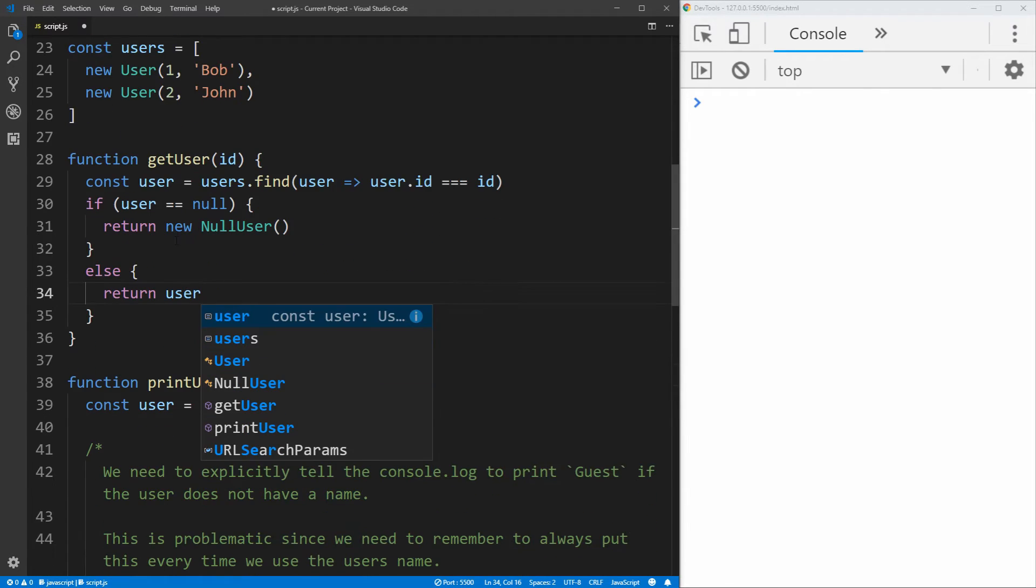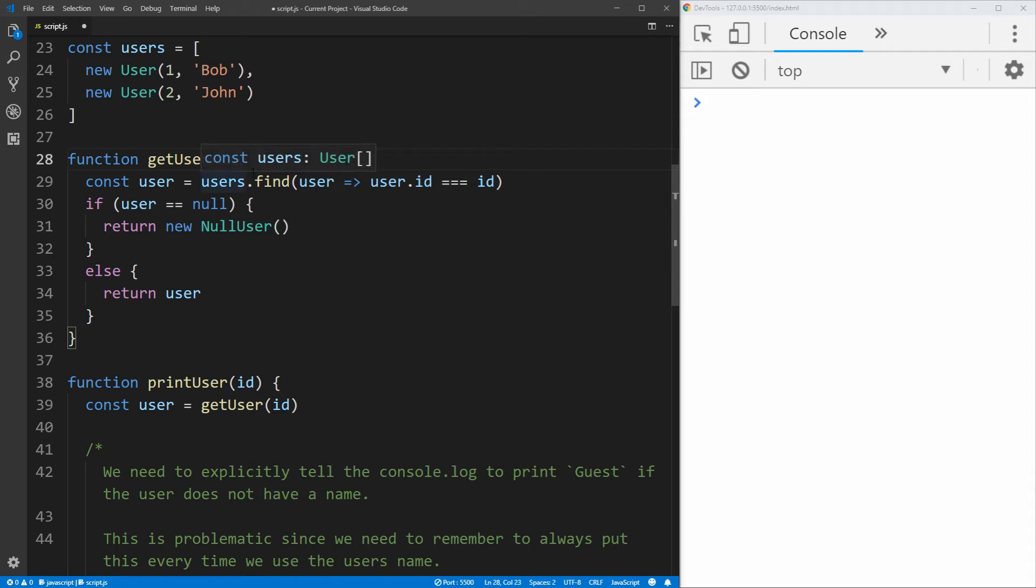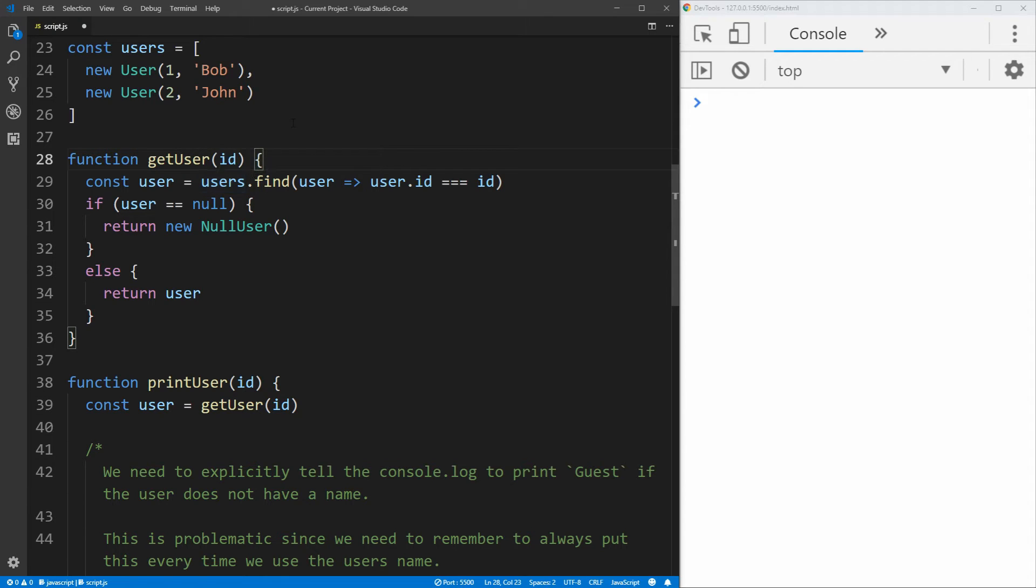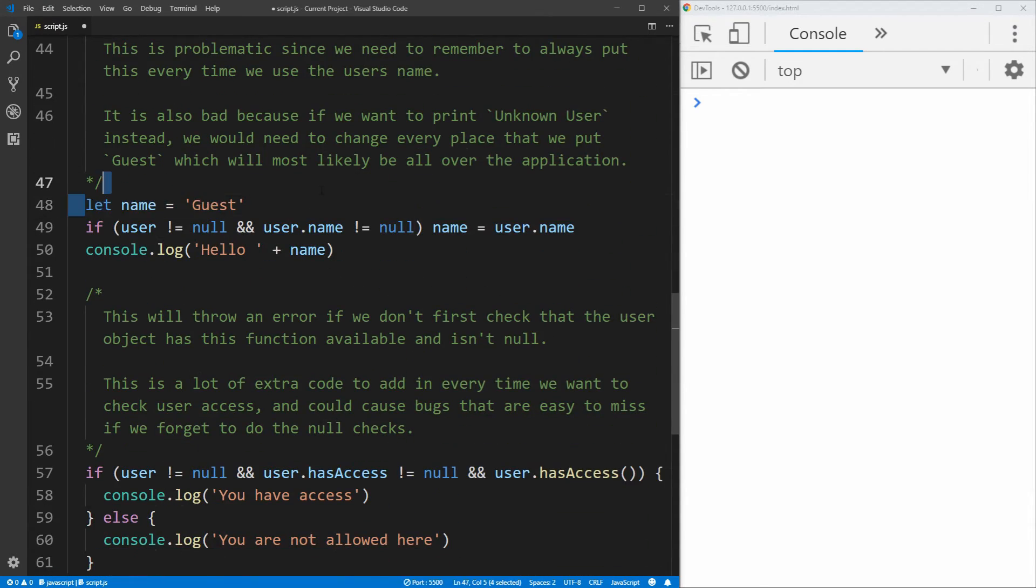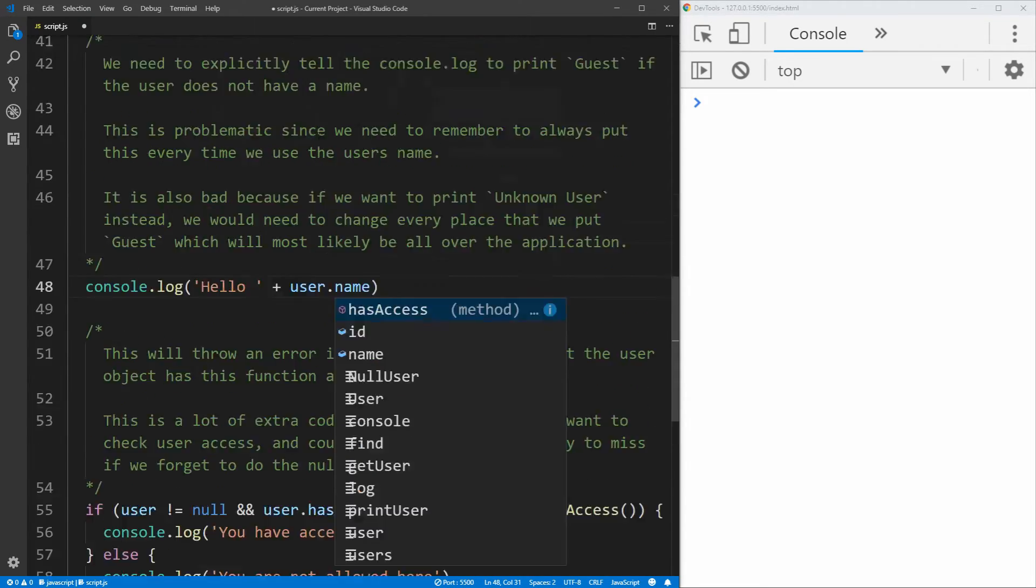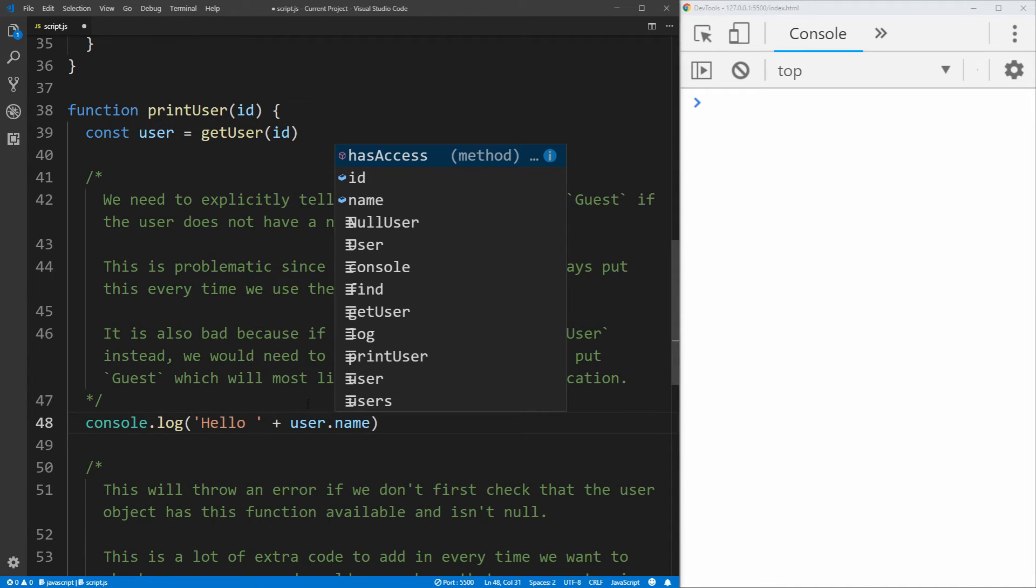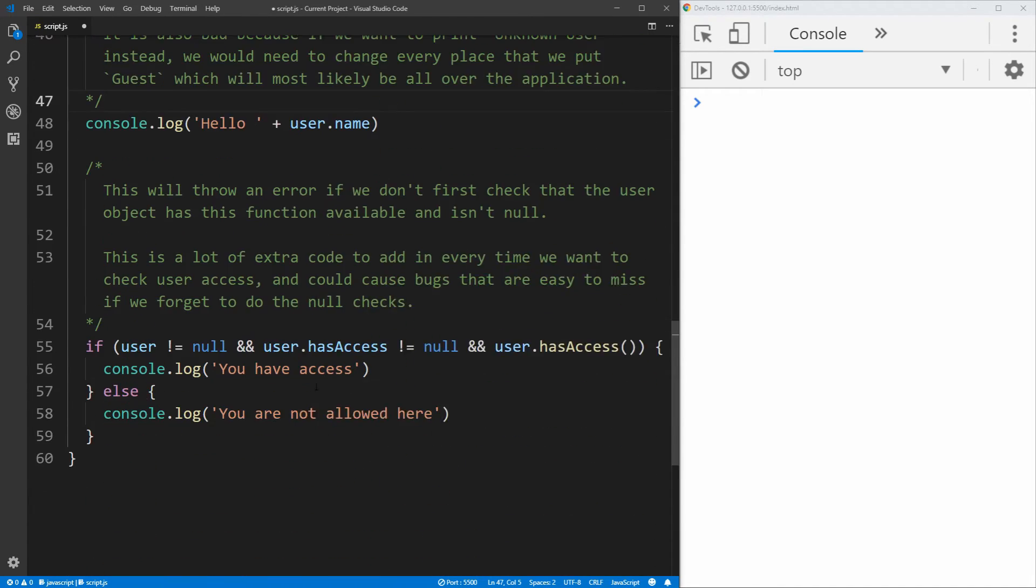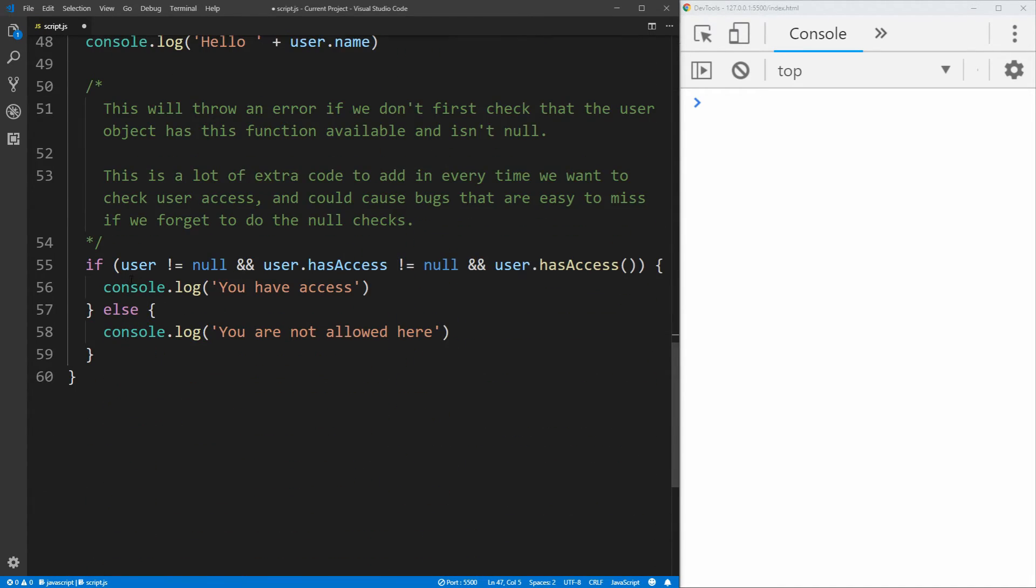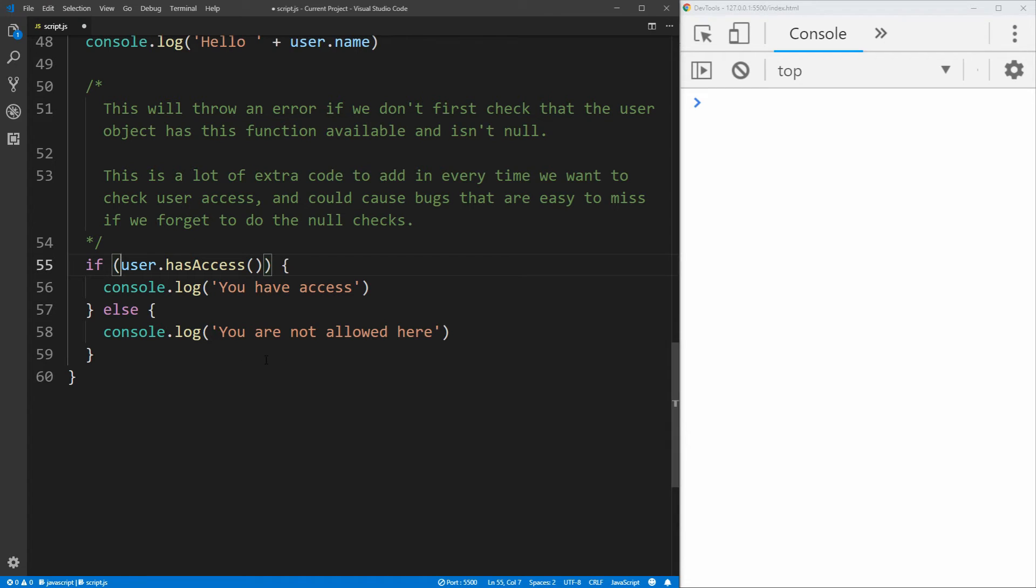So now this get user function takes care of the null check itself. And now we never have to check if the user is null anywhere else inside of our code. So if we scroll down here, we don't actually need any of these other checks here. We can just instead print the name of the user from the user variable we got here from our get user function. And same thing down here, we don't need to check anything about it being null, we can just check if the user has access, it'll say you have access, or you are not allowed.